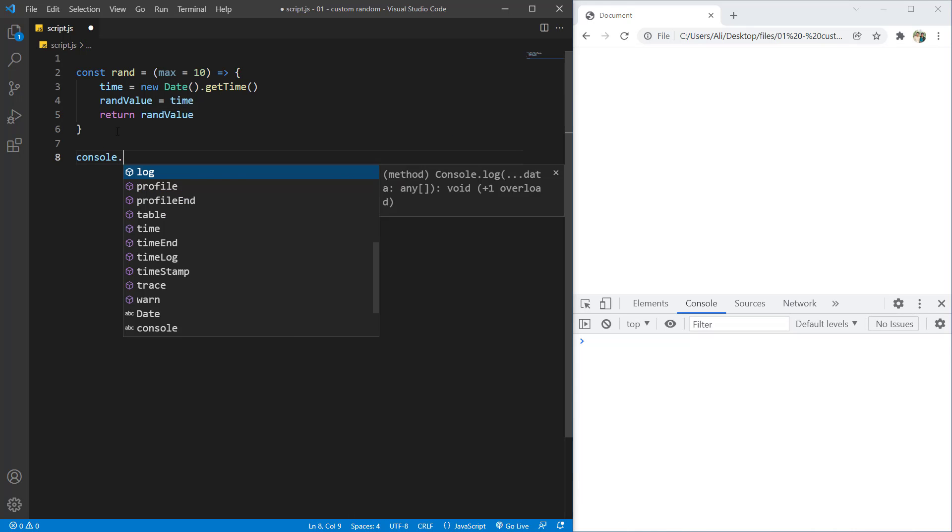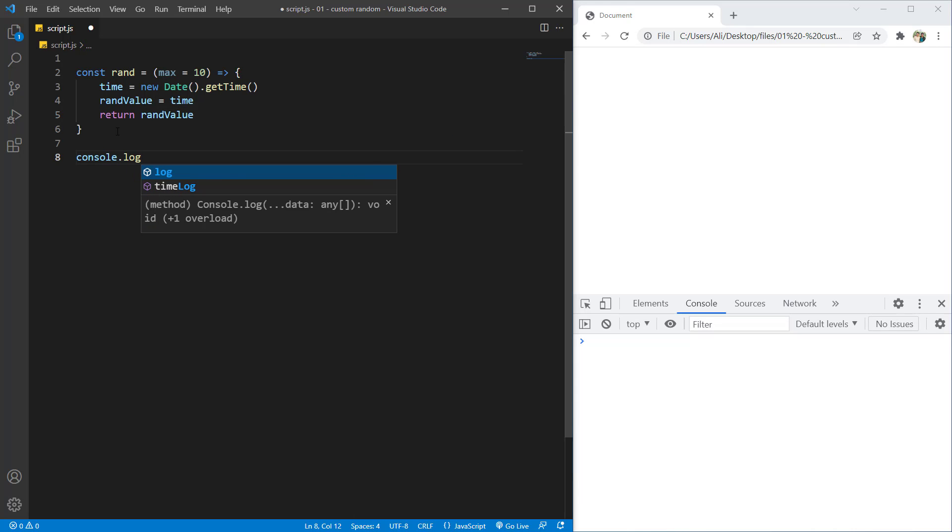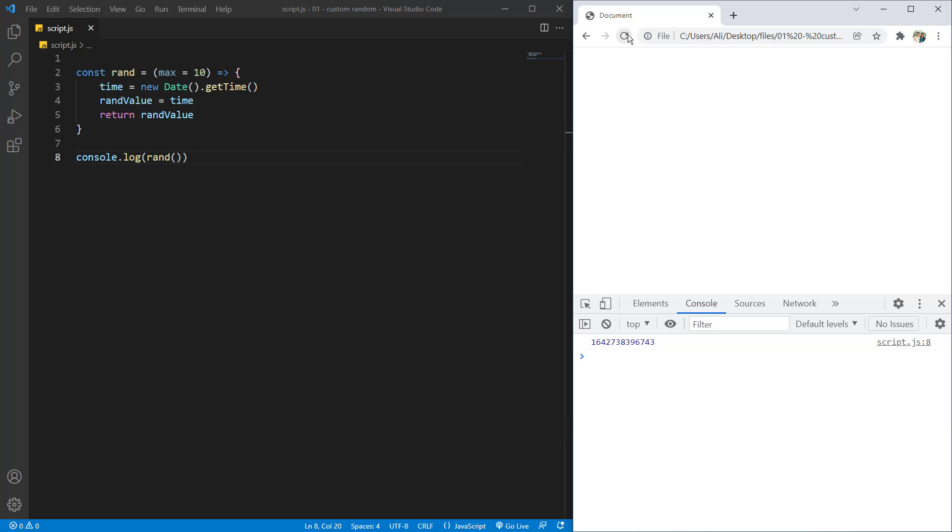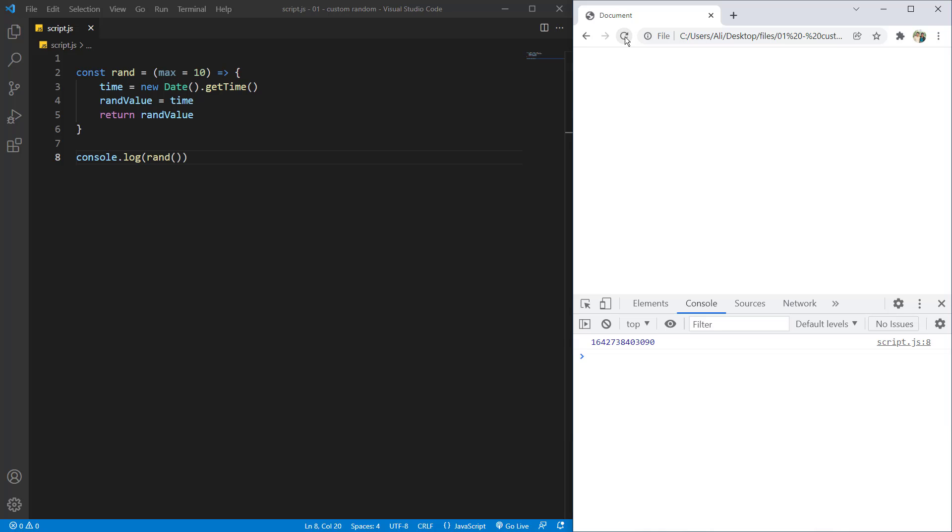Let's just console.log rand. Save it and hit refresh. Here you can see it is giving us a unix time. So a unix time is by second. Each time I refresh it, it gives me a different value because it's adding it by second.